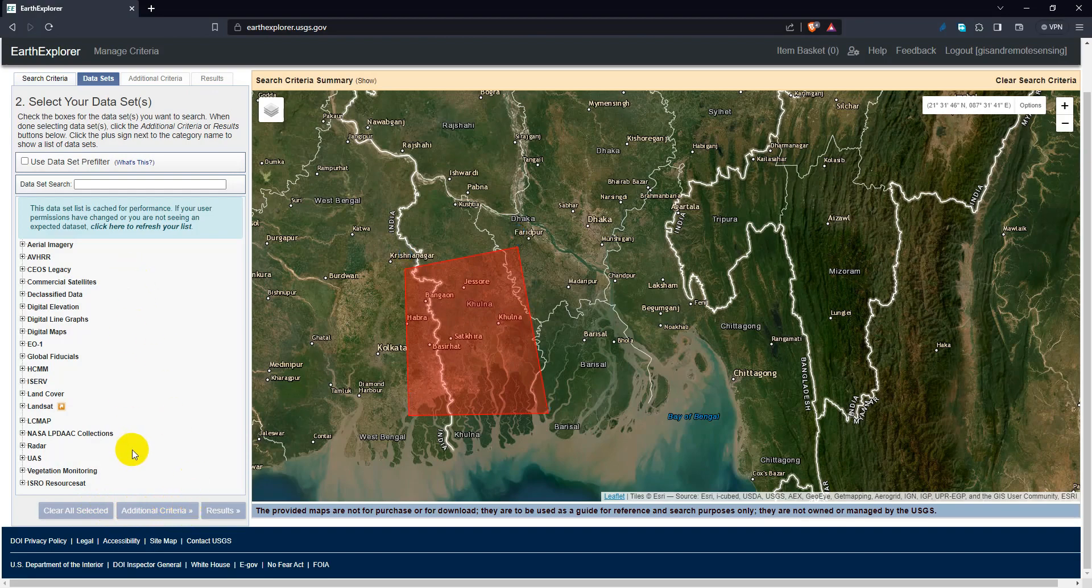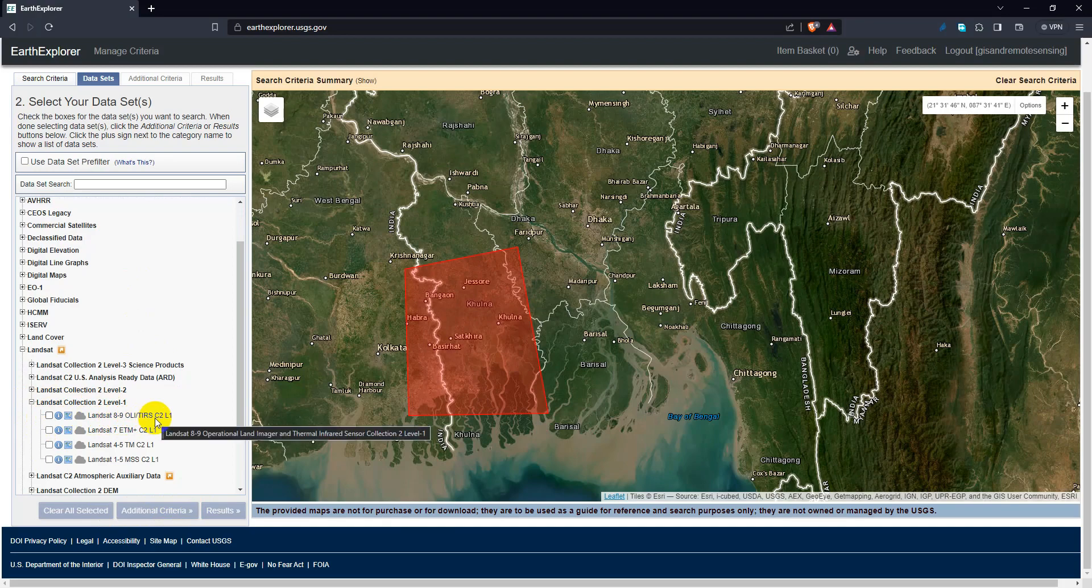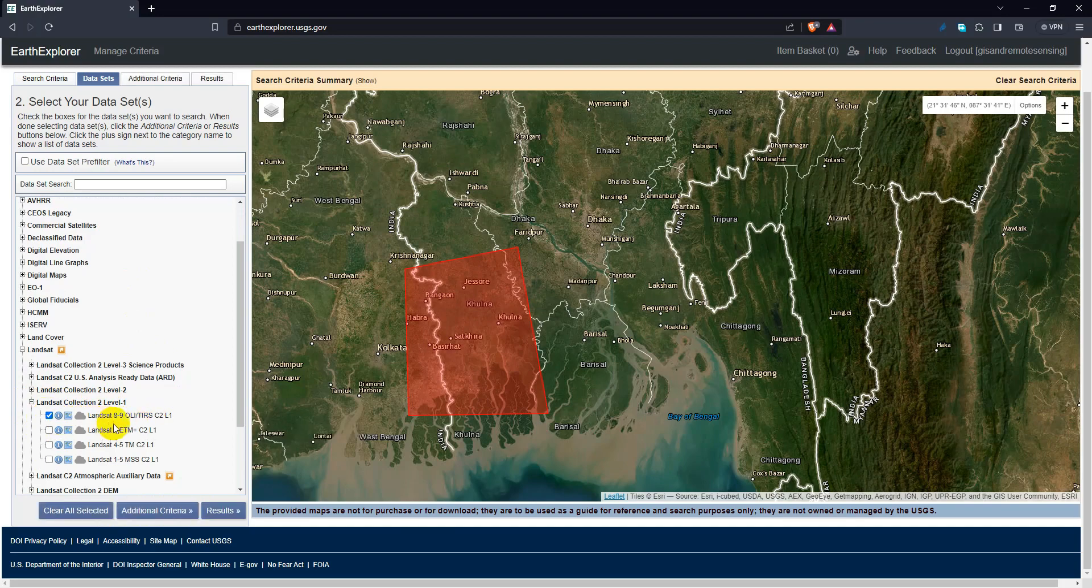Then click data set and search for Landsat. Search for Landsat 8 for 2022.